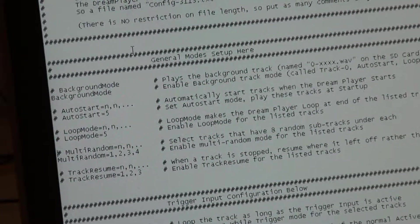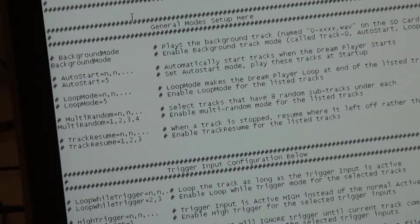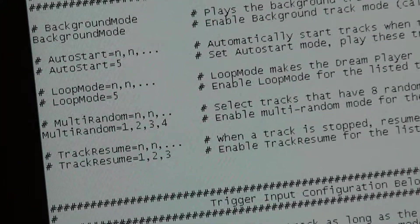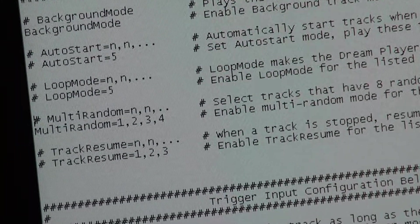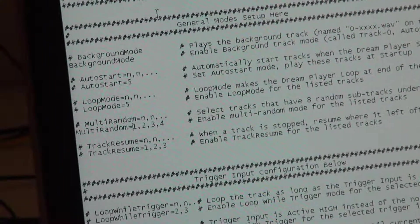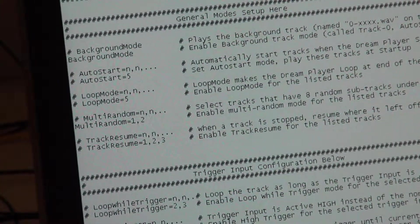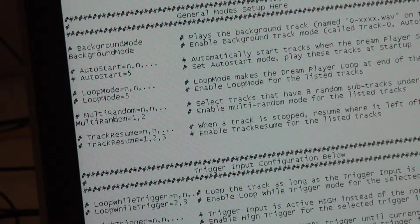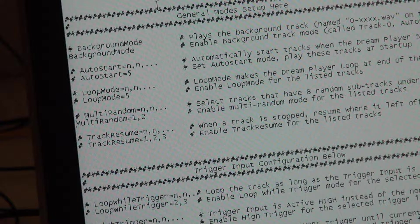Multi random allows any track to pick from up to eight random variants underneath it — you'd name up to eight files like one-dash-wave and it'll pick from them randomly. The nice thing about the Pro is you can enable multi random on a track-by-track basis. So I could enable multi random only on tracks one and two, while tracks three and four operate normally playing their single track.